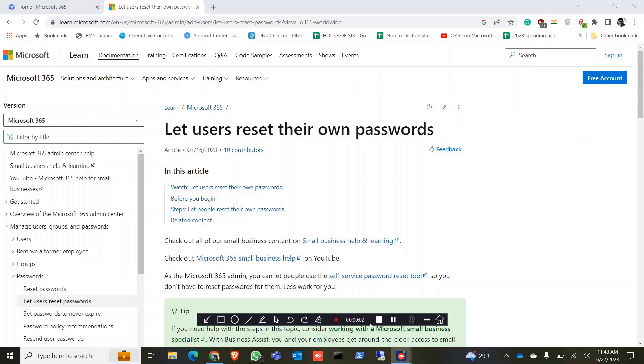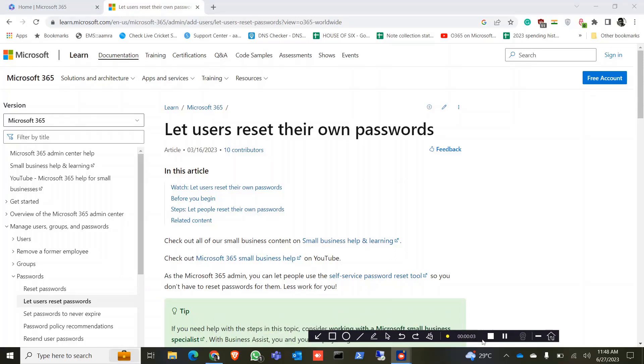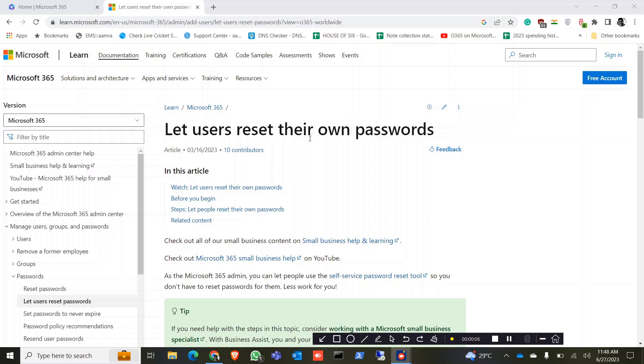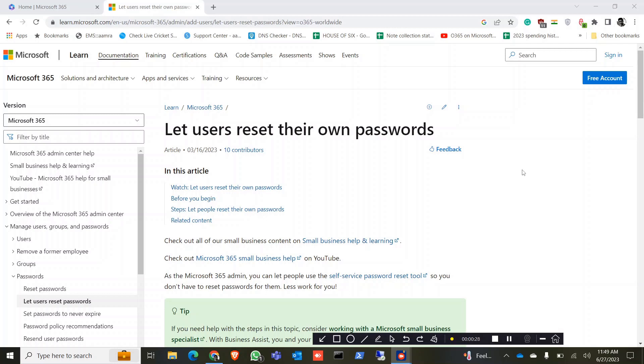Hello everyone, today I'm going to show how to let users reset their own password in Office 365 portal. It is a self-service password reset tool you can use from Microsoft 365 admin portal and let the people of your organization reset their own password. You can do it for all of the users or you can specify some users so they can reset their own password. Let's do that.